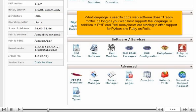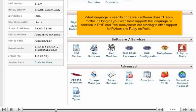What language is used to code web software doesn't really matter, as long as your web host supports the language. In addition to PHP and Perl, many hosts are starting to offer support for Python and Ruby on Rails.